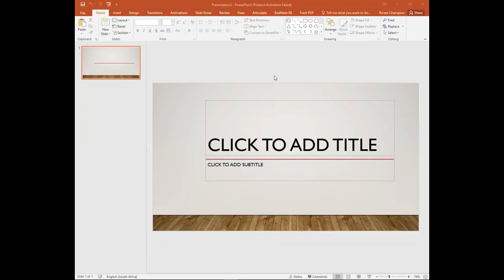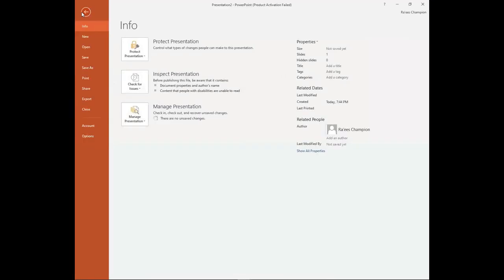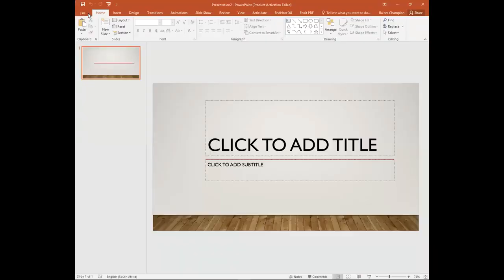At the top you will find a number of tabs starting with the file tab, which gives you access to new and pre-existing documents which enable you to open, save, print, share, and export your file.